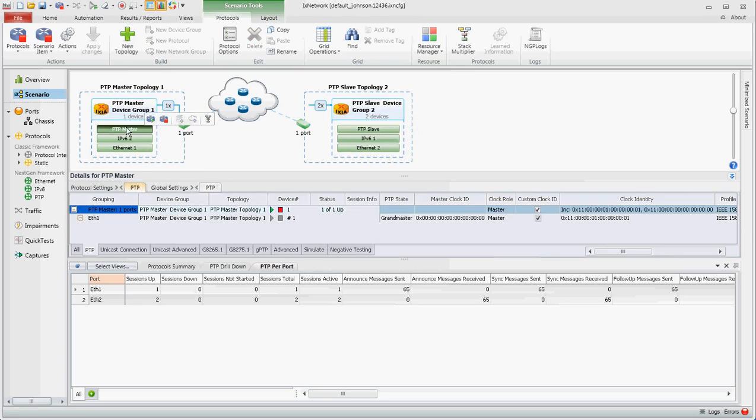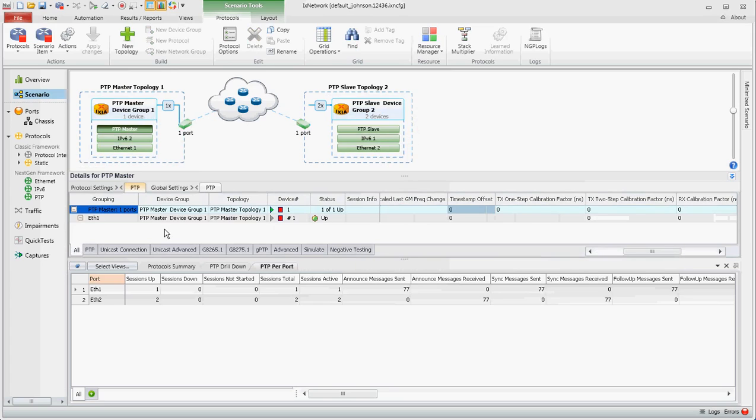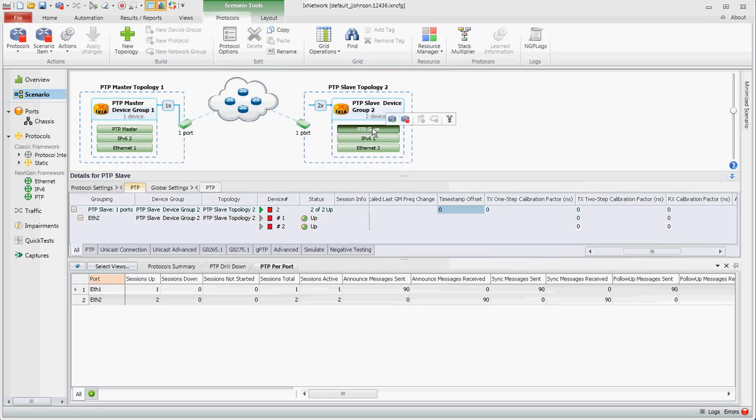And also the PTP stack, the configuration, and you note the tabs down at the bottom. You can go one by one or all and scroll through them. And on the PTP slave side, same thing.